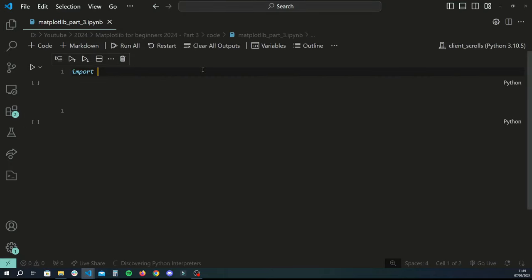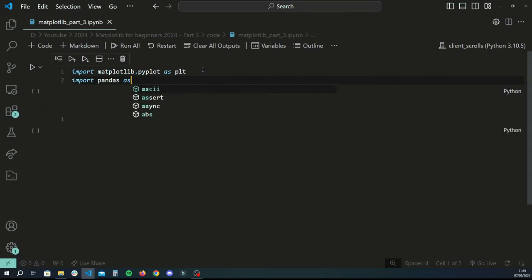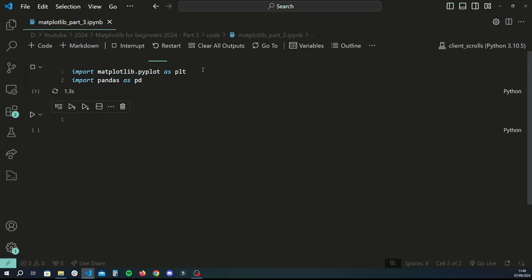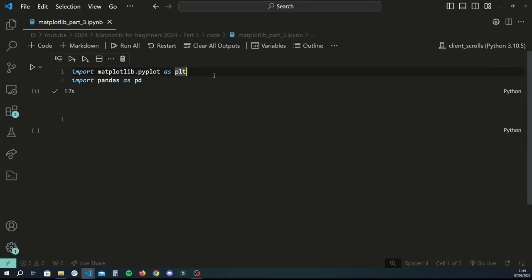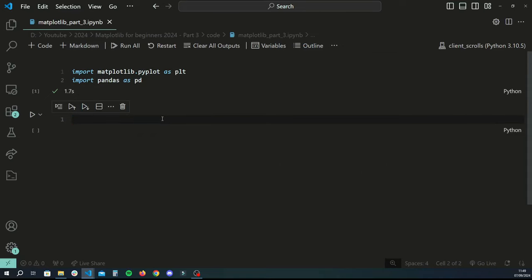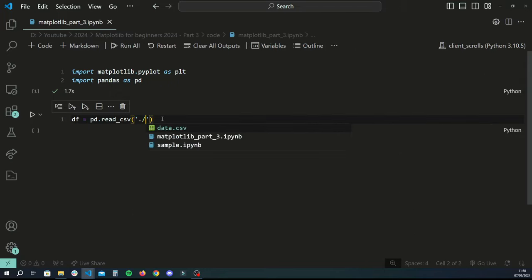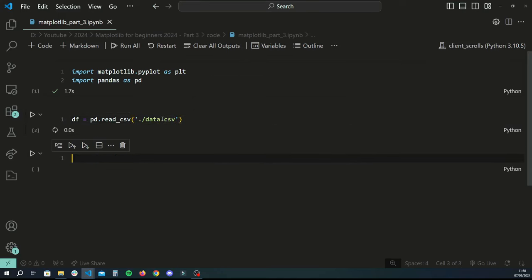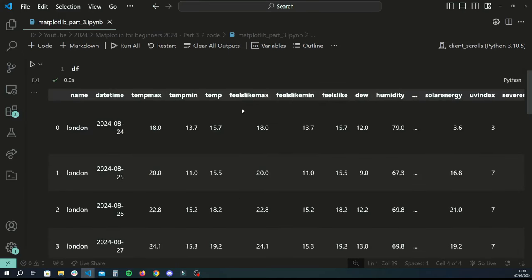First things you want to do is import Matplotlib — so we have import matplotlib.pyplot as plt — and then we're going to import pandas as well, because we're going to be working with a data file that has weather data. To load in the data, we create a new variable and use pd.read_csv, providing a link to the CSV.